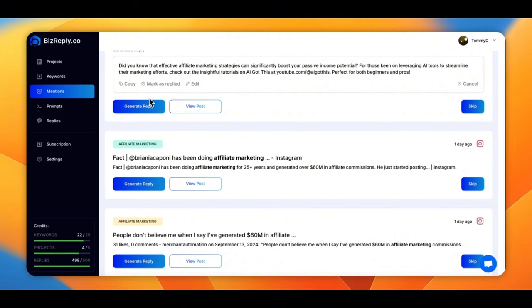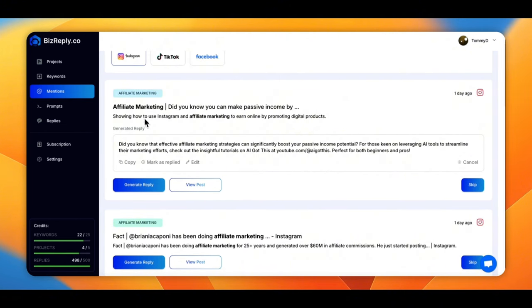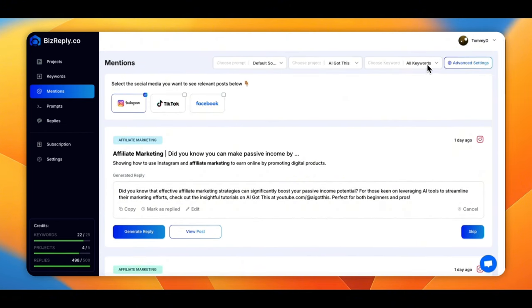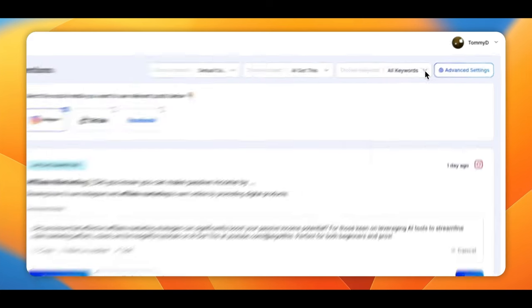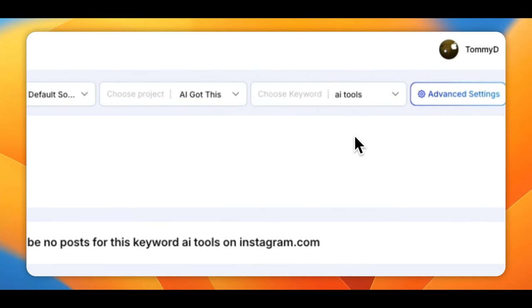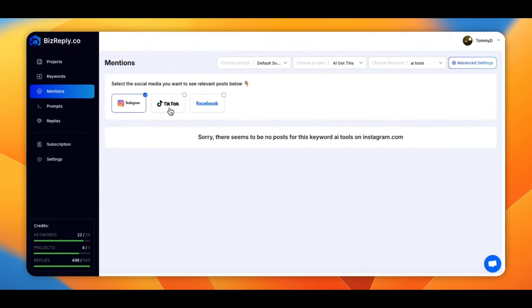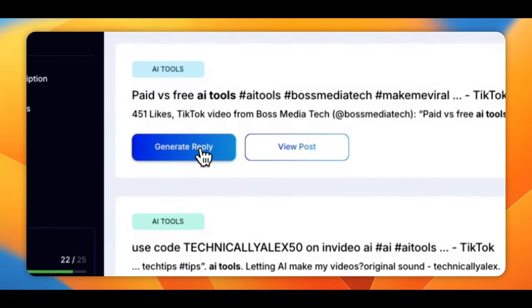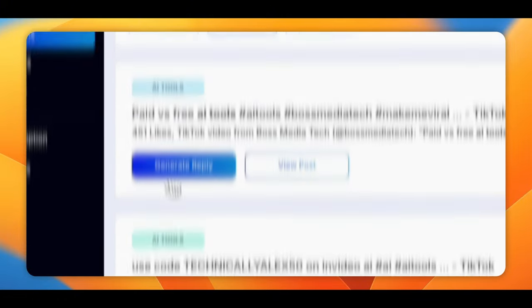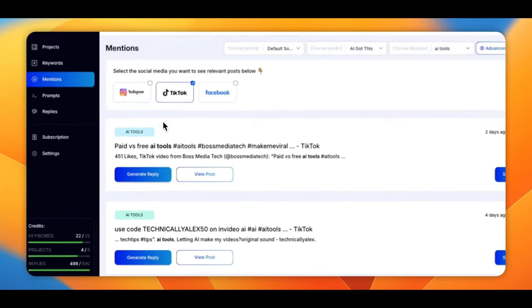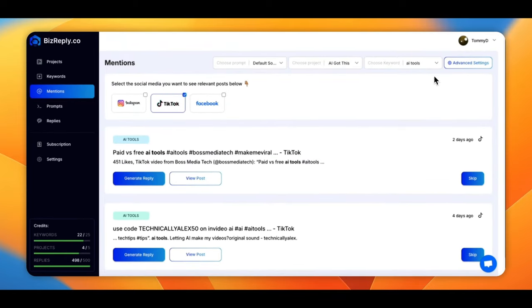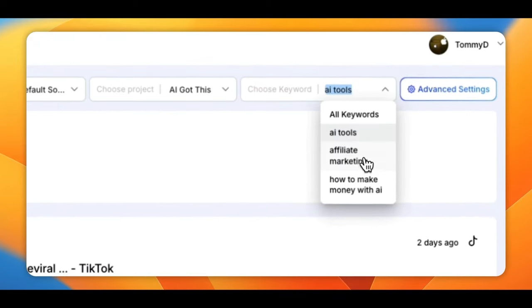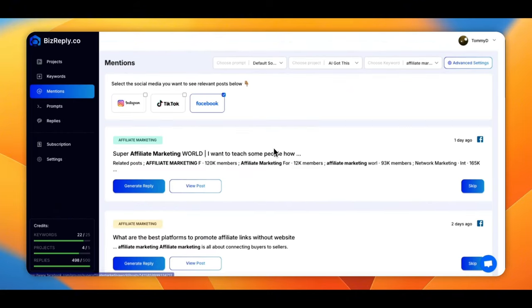So these are all the keywords. My affiliate marketing. These are all the posts that it picked up for my keywords. So let's do AI tools. So there's nothing on Instagram about it. TikTok. And we have it. So these are all the posts that it picked up on that. And then affiliate marketing. And then you choose your channel or whatever. So that's the mentions in a nutshell.